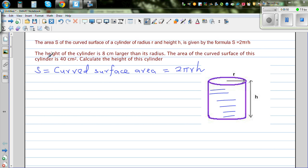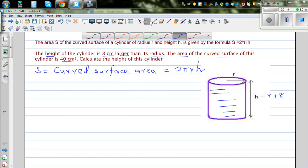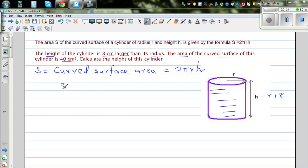The second thing given is that the height of the cylinder is 8 cm larger than its radius. So height H is given to be R plus 8 cm, meaning height is 8 cm more than the radius. The area of the curved surface of this cylinder is 40 cm². Always good to write the facts: H = R + 8.